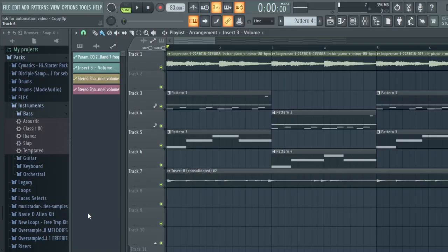I'm going to show you three automation techniques to get your songs to the next level. I have this little loop I made here. It's about four bars long, and we're going to add three automations to make it into a full and complete beat.